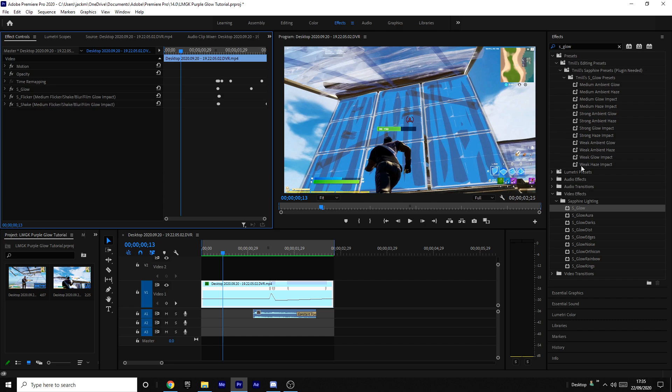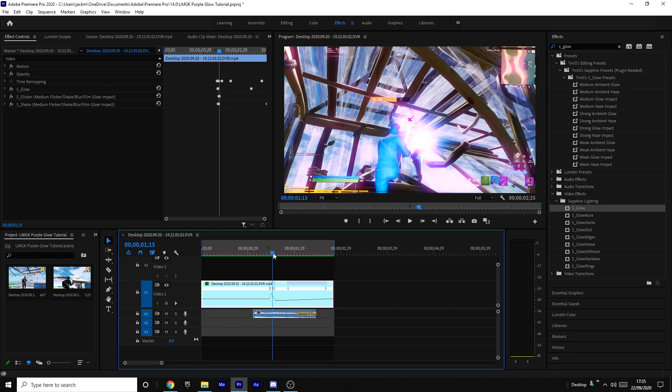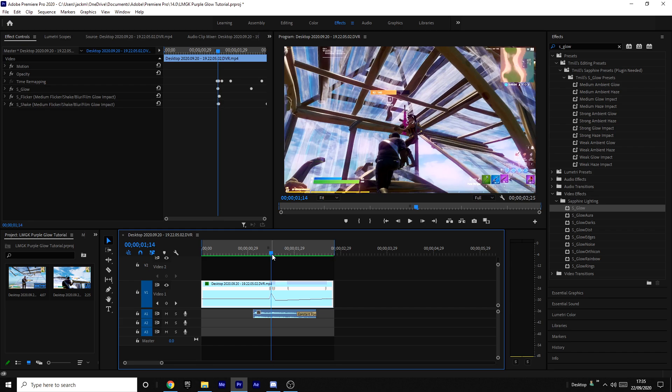You can see I've already got some glow presets. This Premiere Pro preset pack doesn't have a preset for the purple glow like the LMGK purple glow, but there is one of those in my After Effects pack if you want to get that. So the links to both of those will be in the description if you're interested.